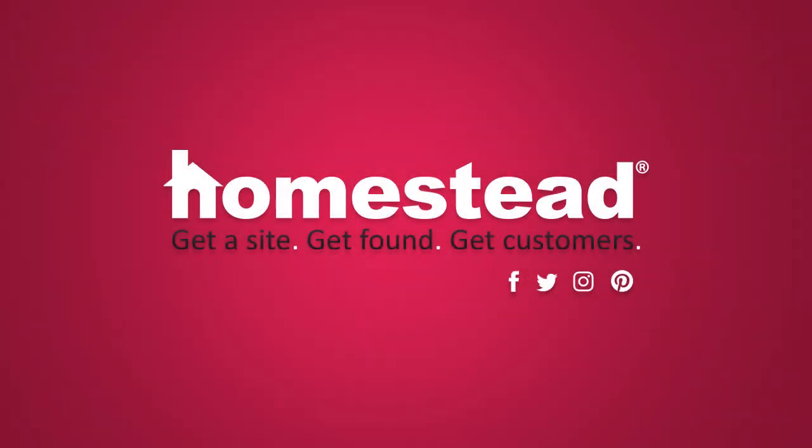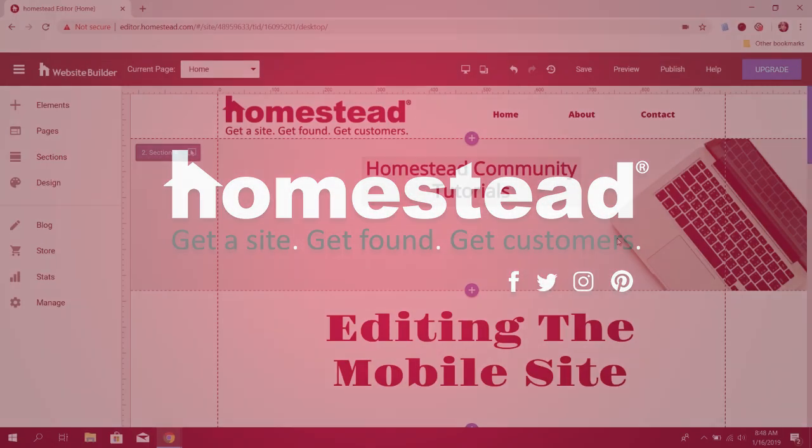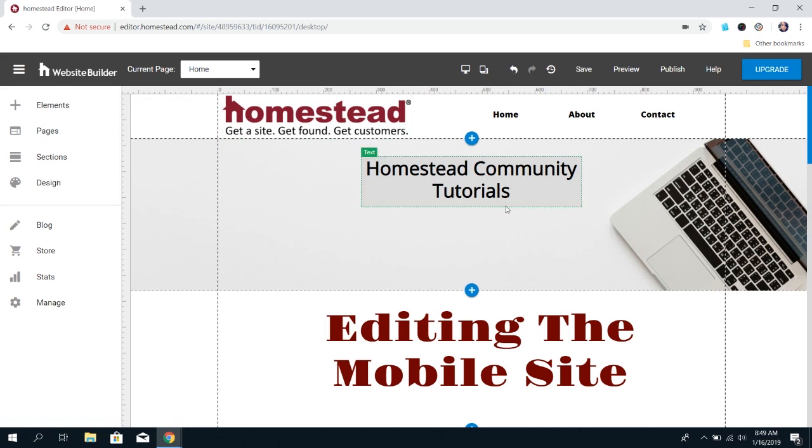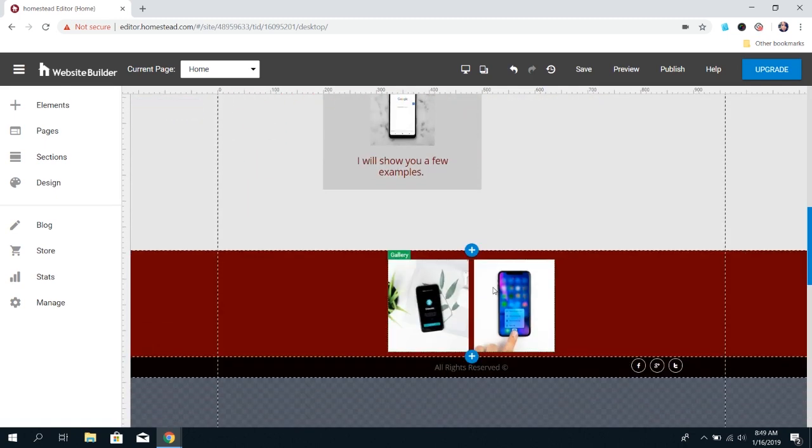Hey there, Homestead! It's Elizabeth from Community here, and today I'm going to walk you through how to edit images in the mobile site. There are three main times where you'll need to edit images for mobile: image backgrounds, single images, or image galleries.